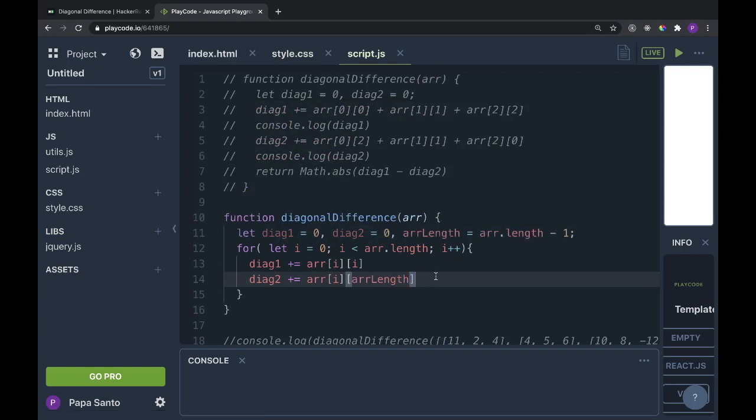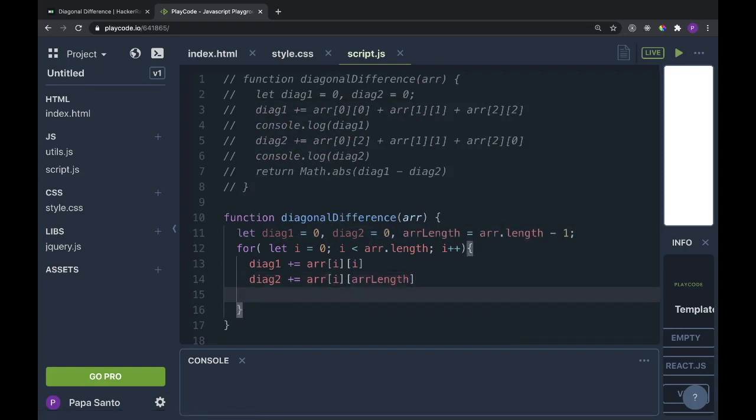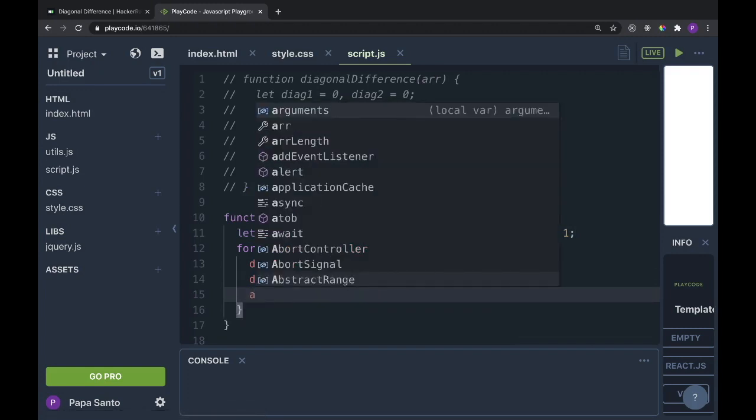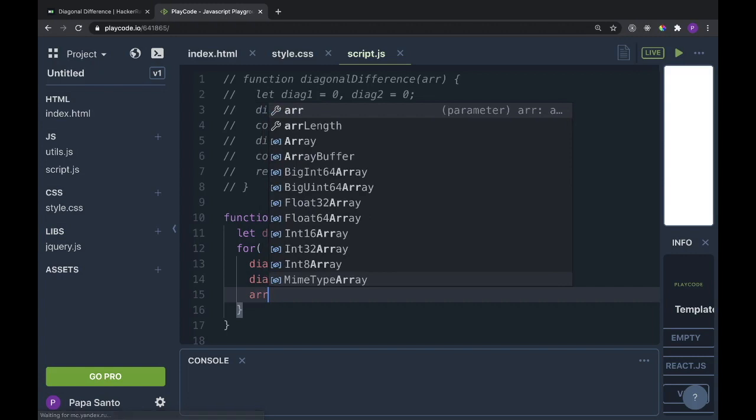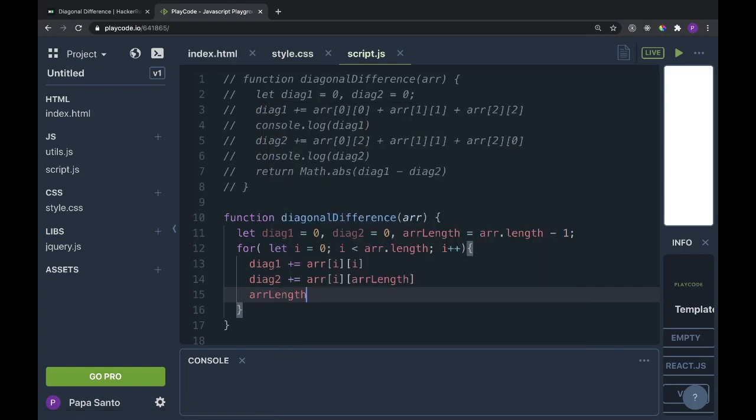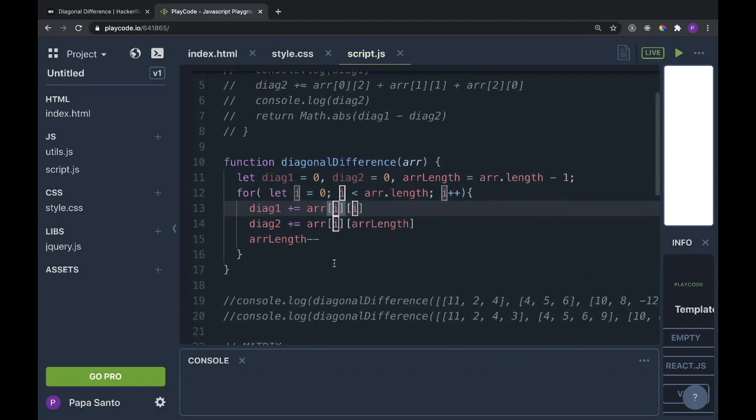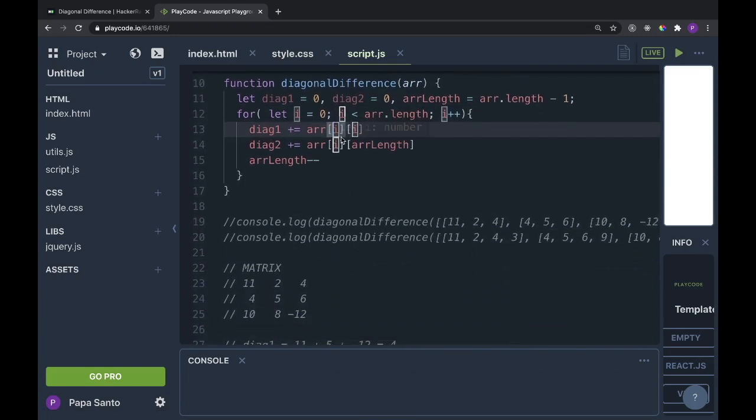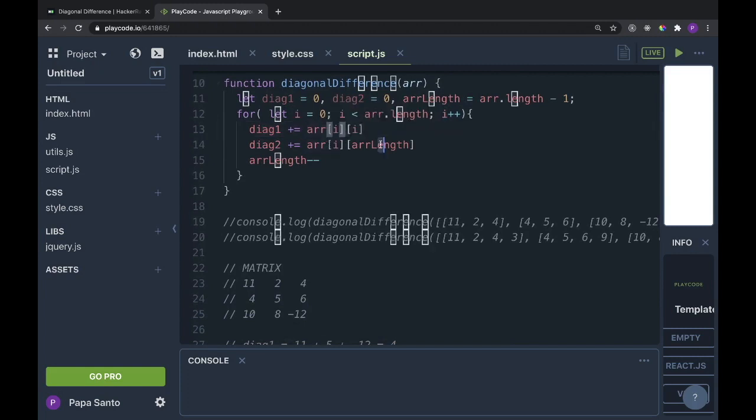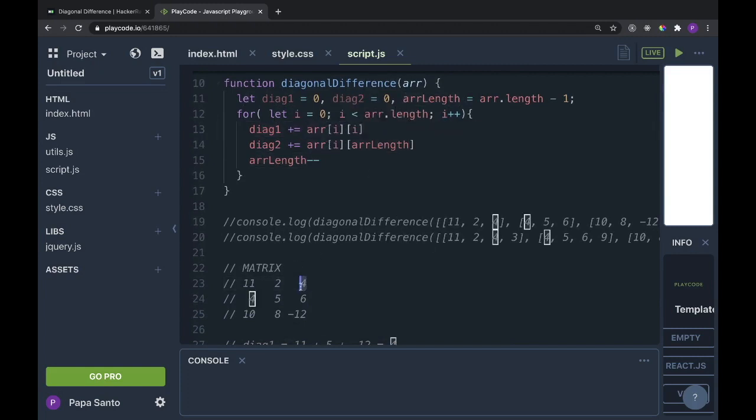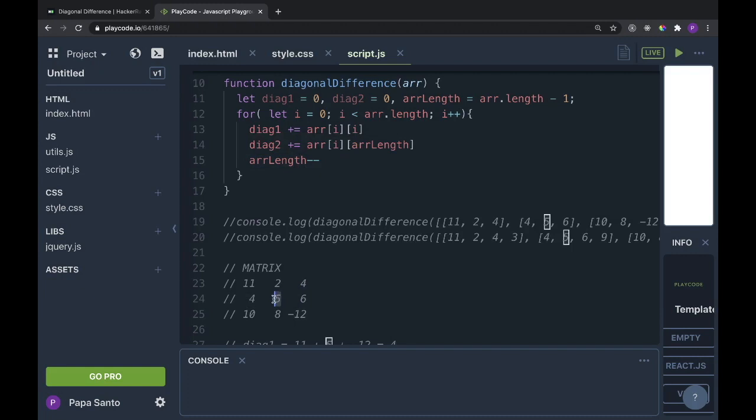Now there's one final thing to do in the for statement, and it is arrLength minus minus. Because next time it goes around, the i will be the number one. And let's see this with the matrix. So the first time it went around, the i was zero, and arrLength was two, meaning this is what we got, the zero array at two. The second time around, we're going to have i at one, and arrLength is going to be minus minus from two to one. So we'll get this one, and then finally, we'll have two and zero, and we'll get this one.